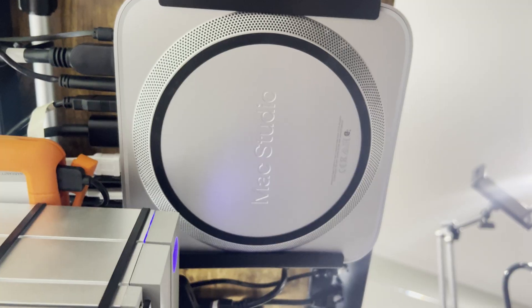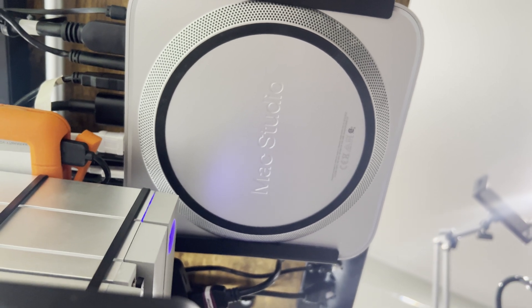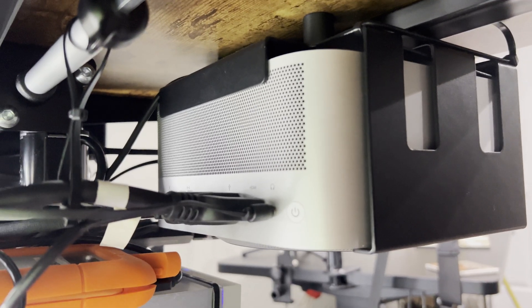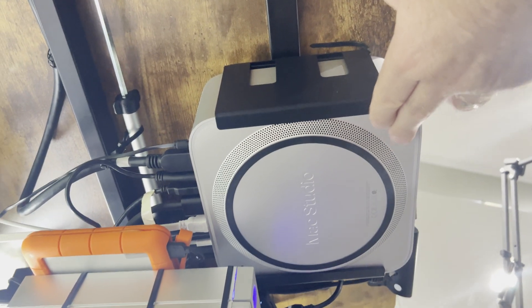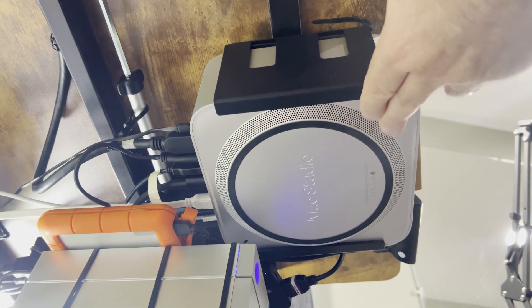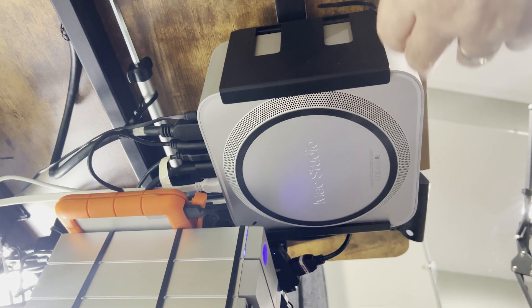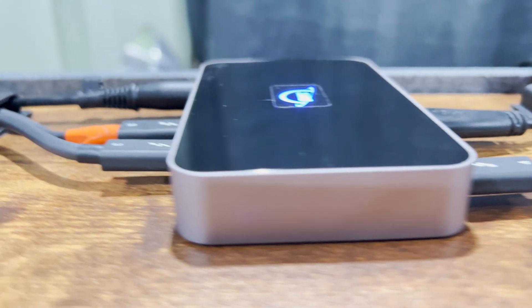Yes, you can daisy chain them, but my computer only comes with four Thunderbolt 4 ports. So when I've run out of ports, what do I do? Well,